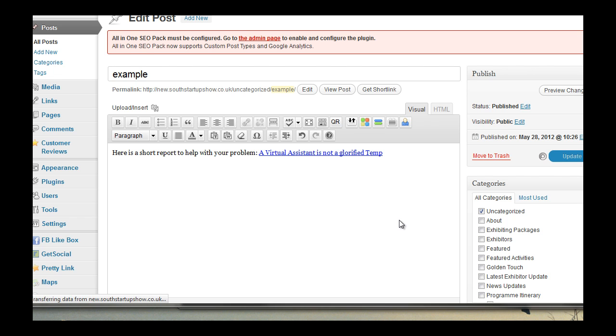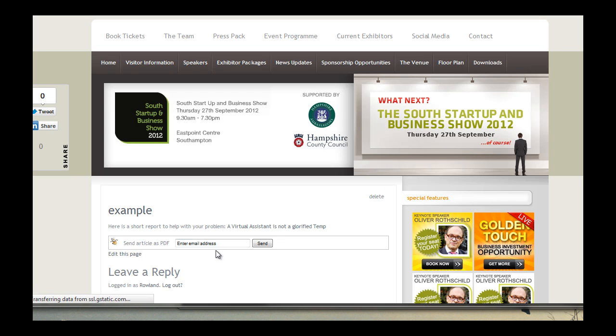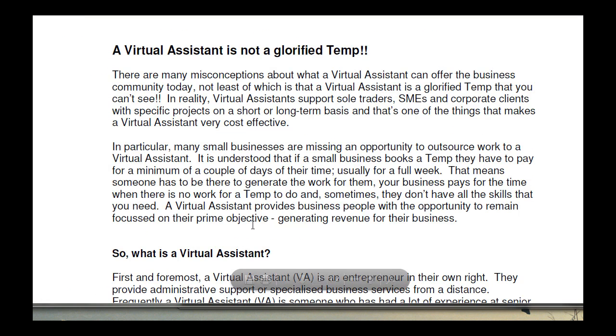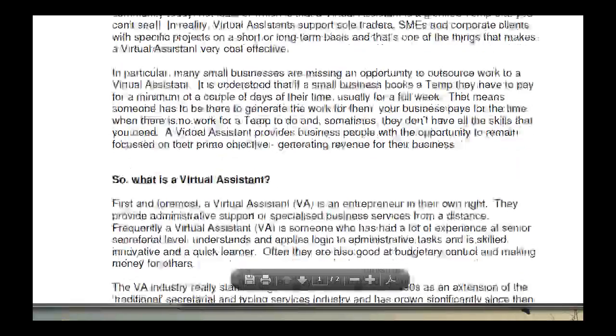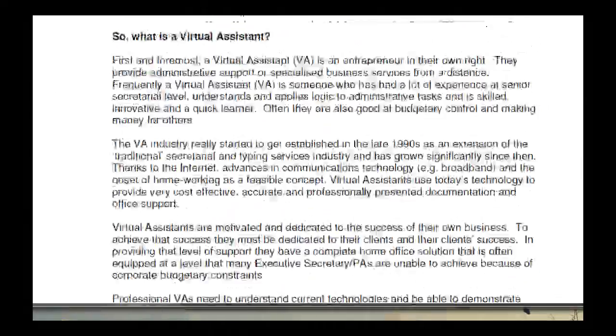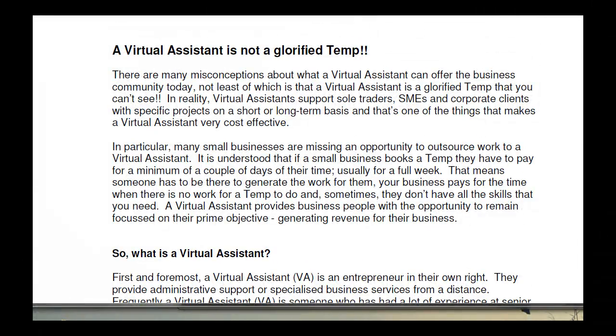And it's updating. View post, and here is our link. There you go, and that can be downloaded and saved. Very easy indeed.